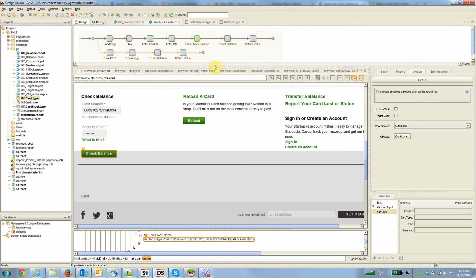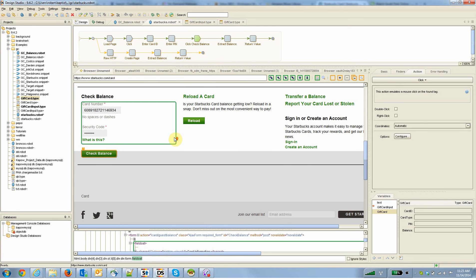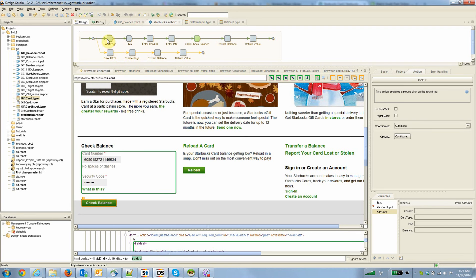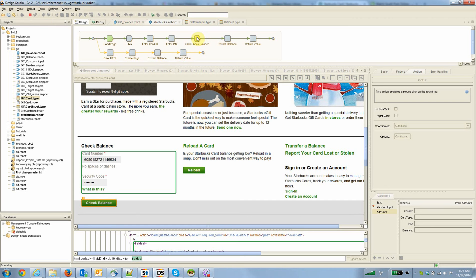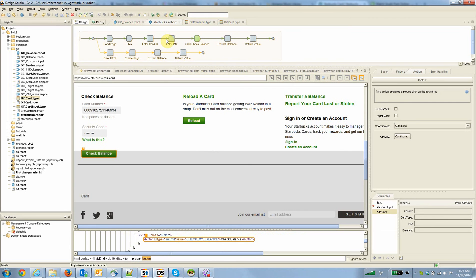So in other words, there's a total of two page hits that it's doing against the Starbucks website, the first initial load, and then the second check balance. Often with Kapow, what's really interesting about the platform, I think, is that you can often consolidate these two-step processes where you're hitting the target website twice and really consolidate it into one.